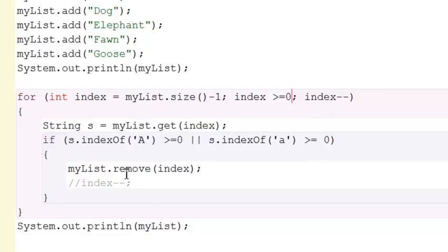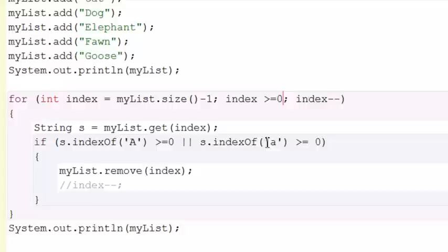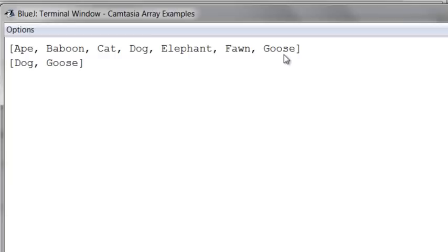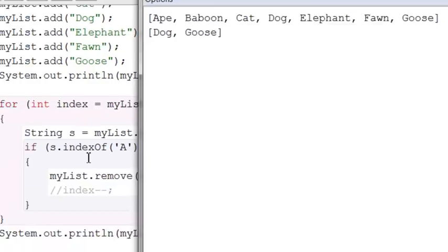And now, let's go take a look at the output. If I start here, this one doesn't have to be removed, but if I start here and I remove fawn, it means that goose will slide down, but goose has already been checked. So none of the items that still need to be checked are being slid at all.